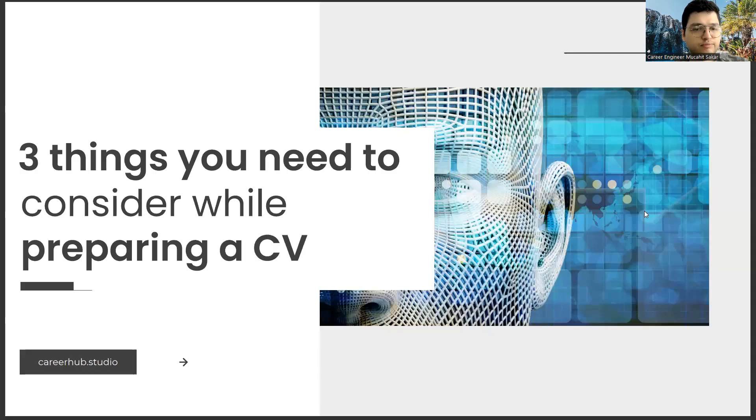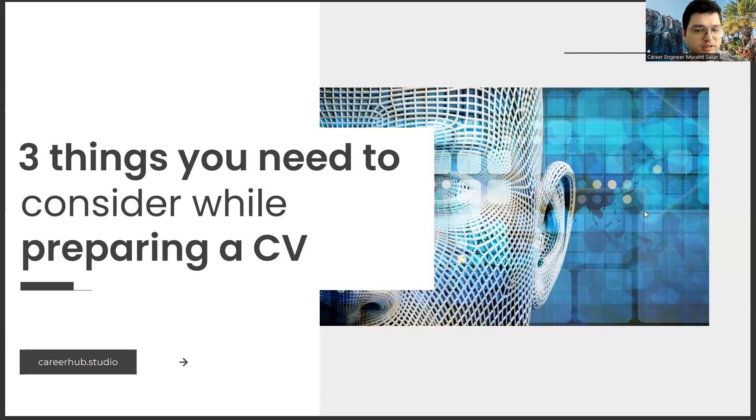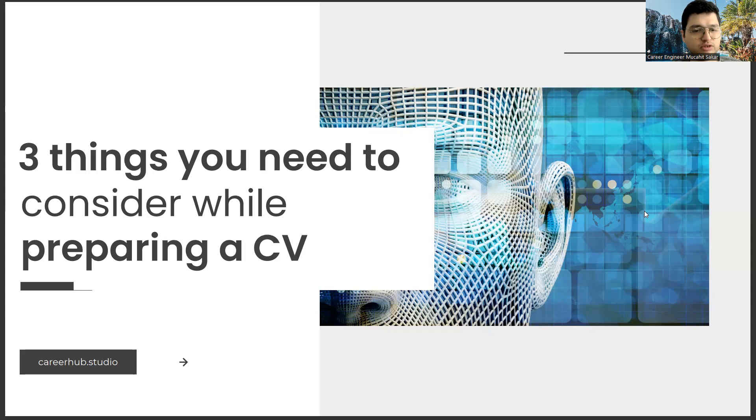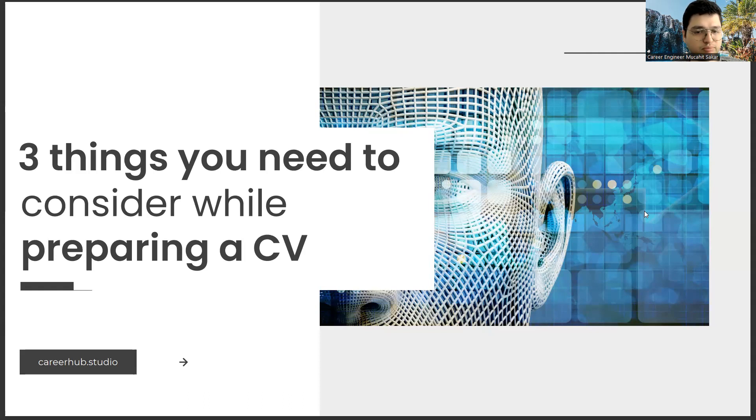Greetings to all. I am Career Engineer Mujal Sakhar. Today, I will tell you three things to consider before preparing a resume. Before starting the video, you can support us for more videos by liking this video and subscribing to our channel.